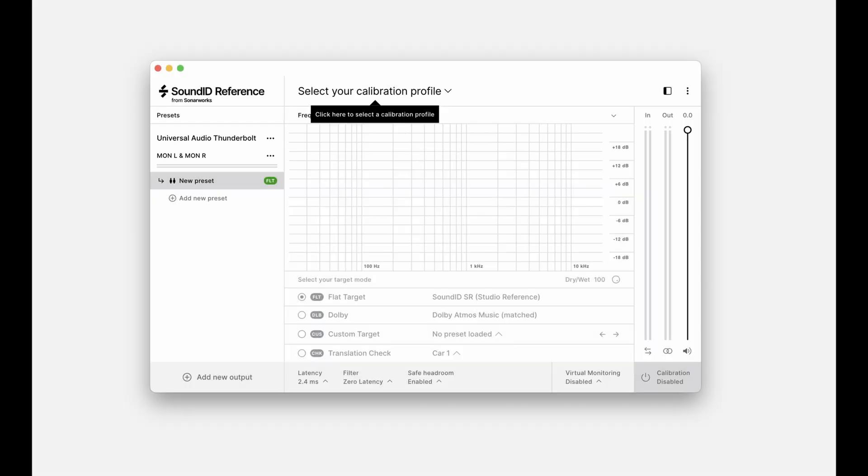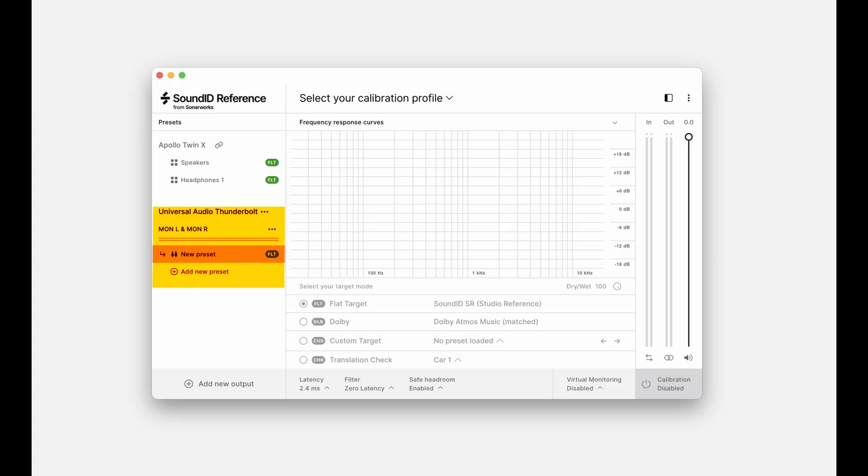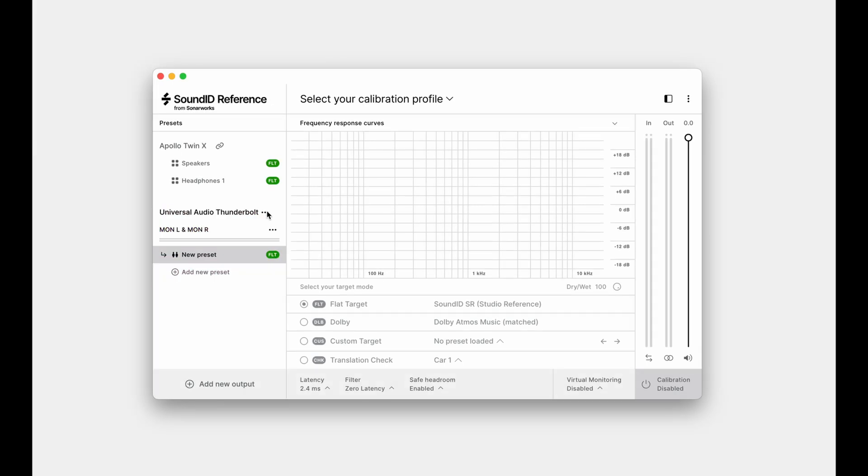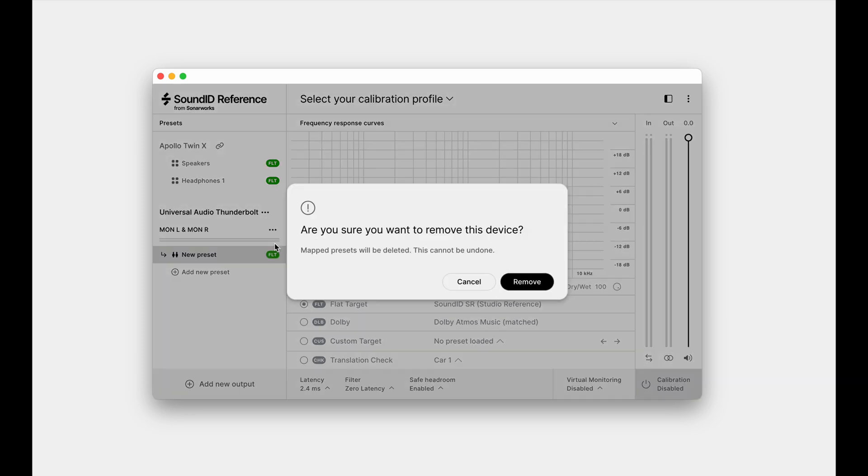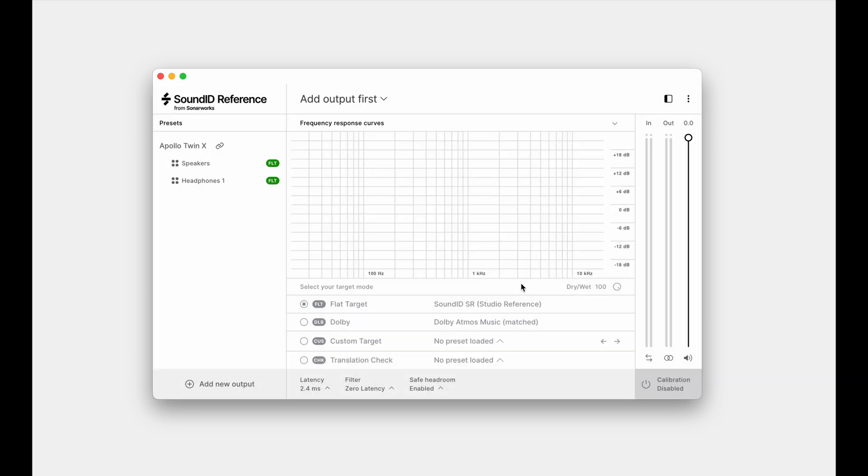If the integration mode is not detected, either a required software update is missing or your Apollo model isn't compatible. If this is the case, go back and double-check the requirements. Note that your Apollo may also appear in a regular non-integrated mode if used previously with the Sound ID Reference virtual output. Remove it via the three-dot menu to prevent any conflicts. We will return to the app and see how everything works after applying a profile.